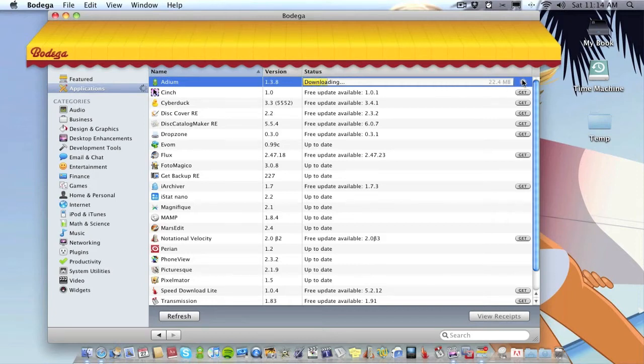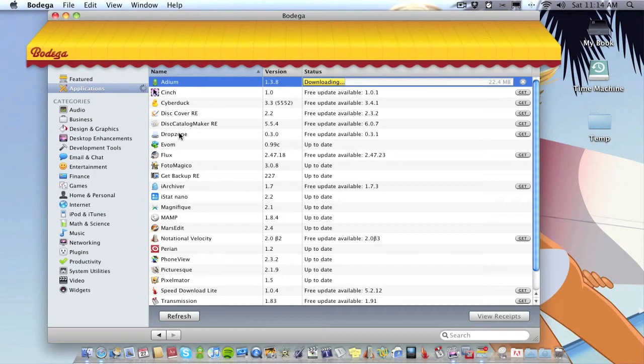So it's a good way to keep your apps updated. Like I said, it doesn't have all the applications you'll probably have on your computer, but there's a lot of them. And Bodega's adding new apps all the time, so eventually who knows, we might have every application on the Mac in Bodega. Not quite sure if that will be the case, but you never know.